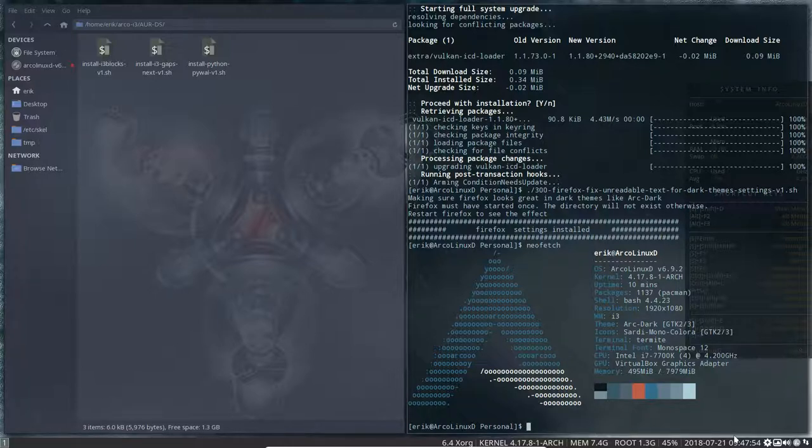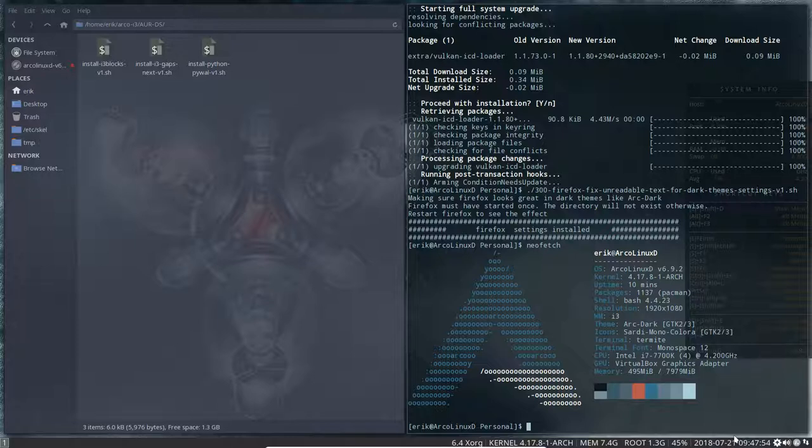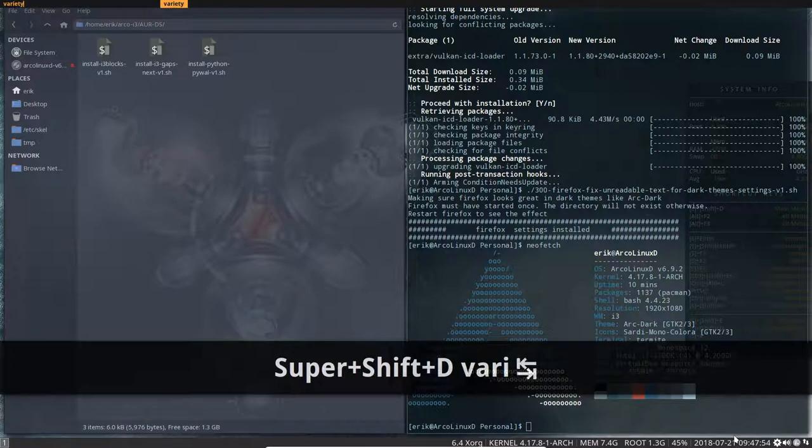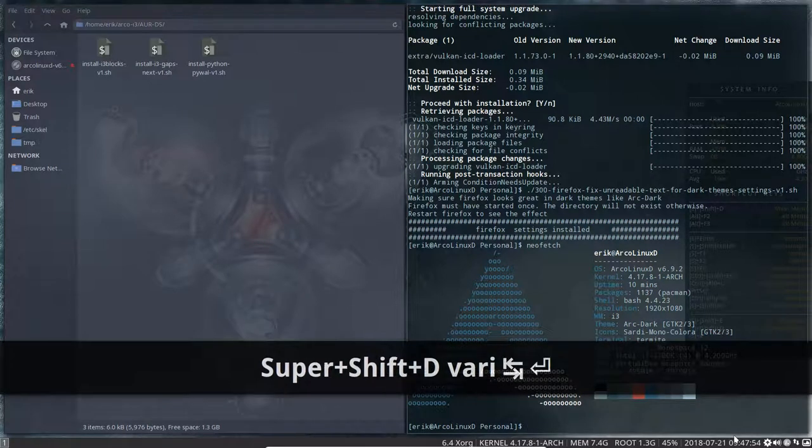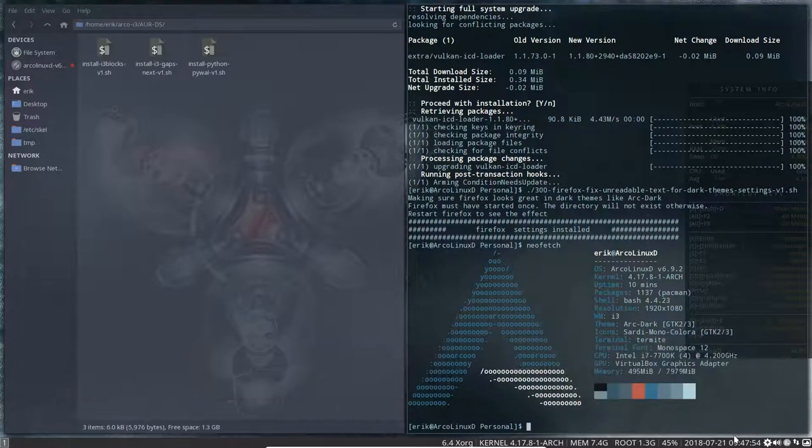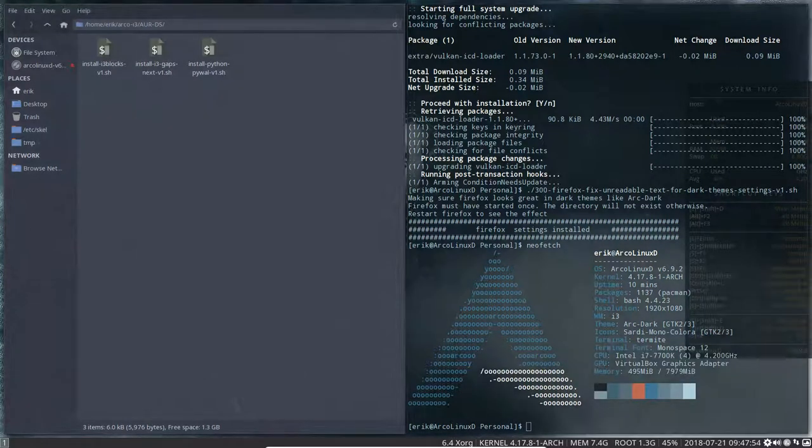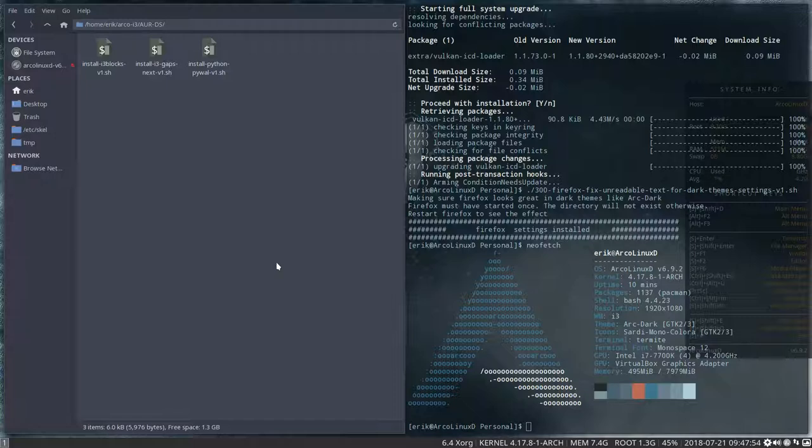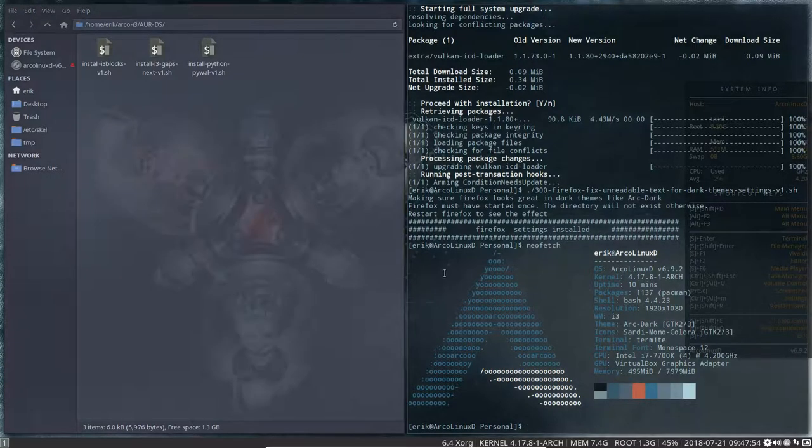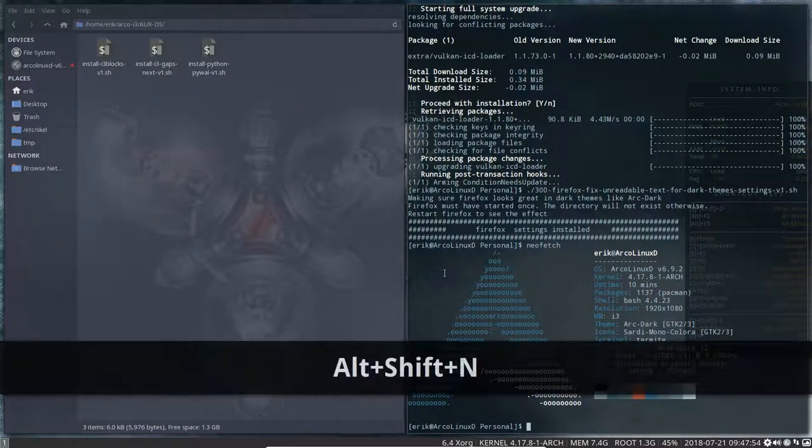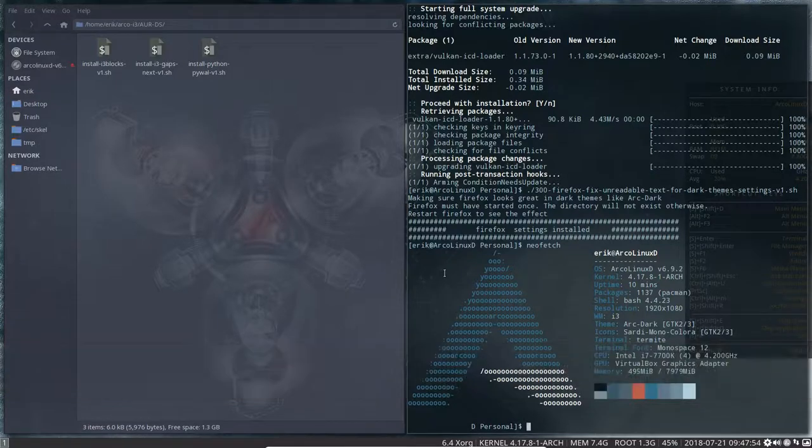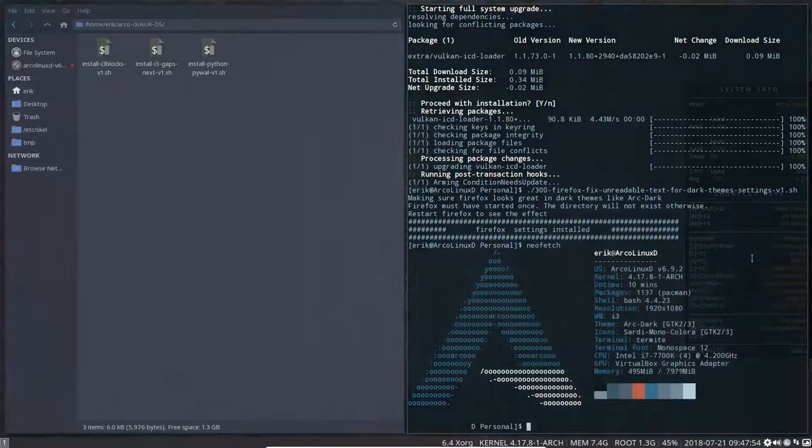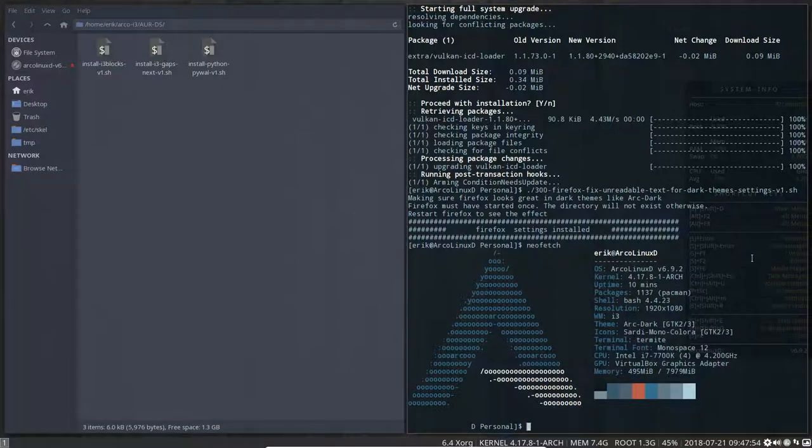There's another thing you can do: install variety-git. There's a git version as well. Super+Shift+D, variety, and variety is back down here. And we're going to try it now. So Alt+Shift+N for the next wallpaper. Oh sorry, I'm in the wrong screen here in VirtualBox. So variety is not kicking in. Okay, fine. All right, it is kicking in.